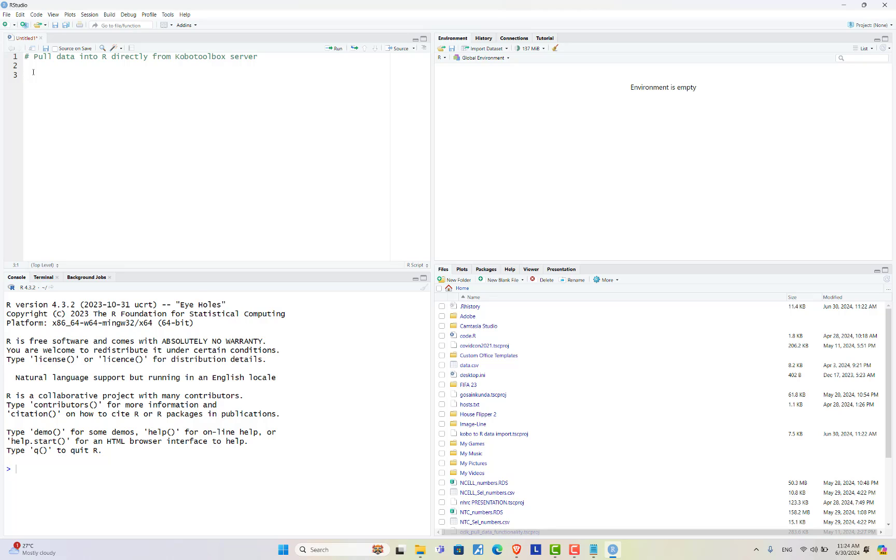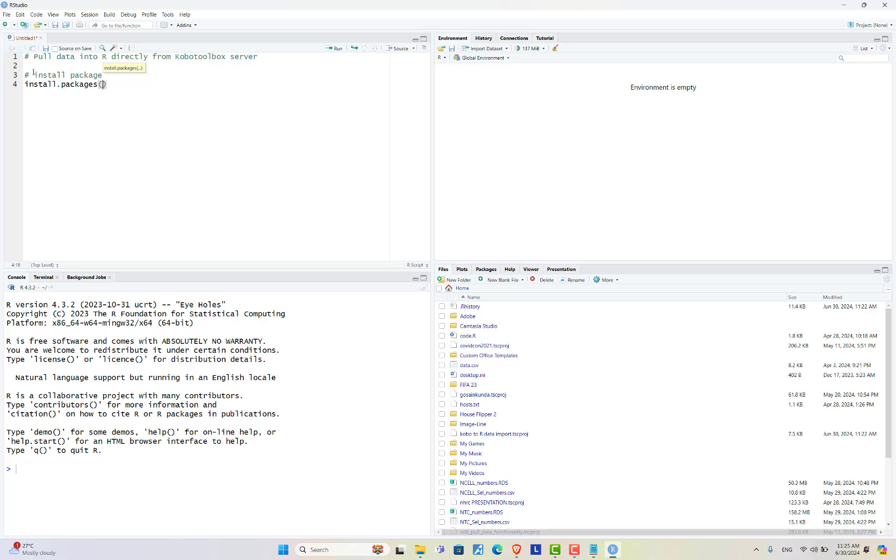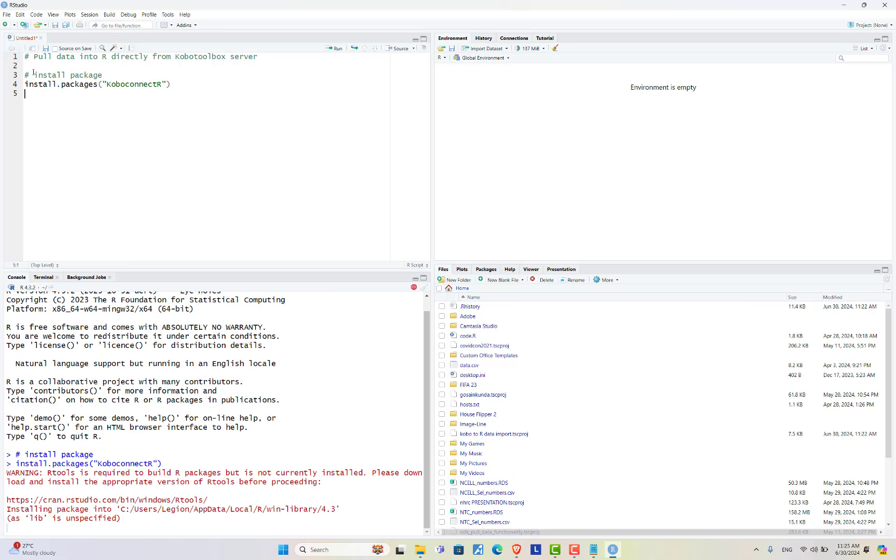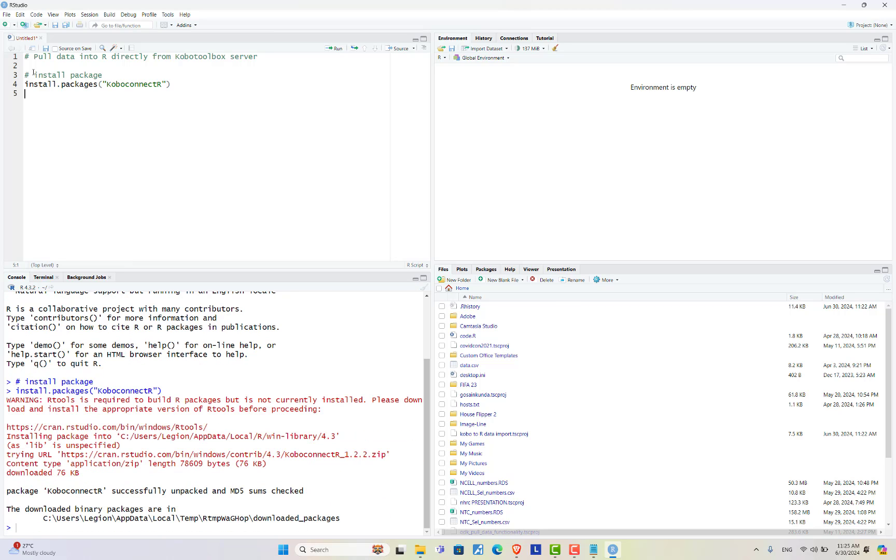In order to pull data from Kobo toolbox server to R you need to install one package. The name of the package is Kobo connect. Control enter. The package is now successfully installed. Now let's load Kobo connect R package.